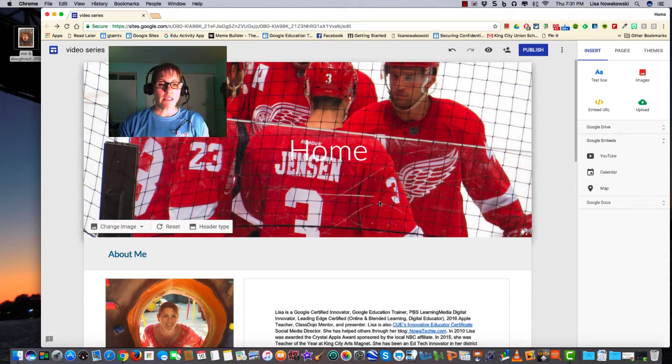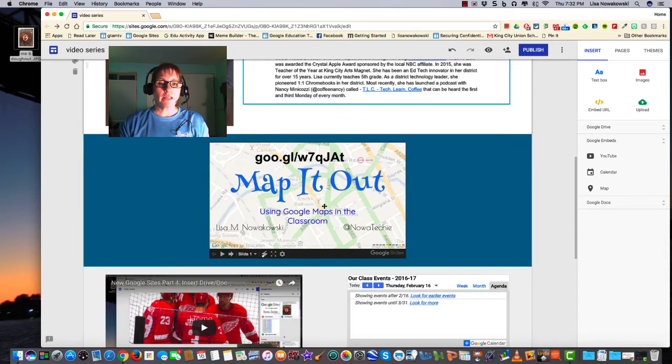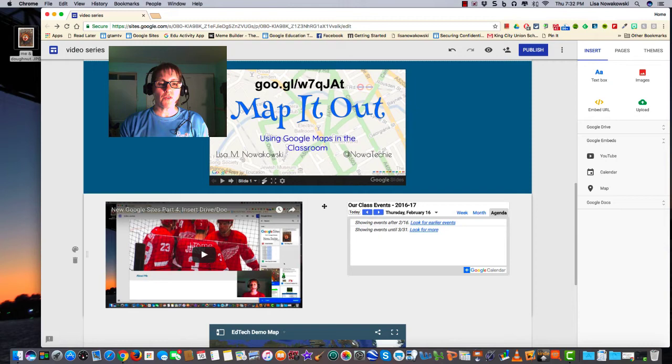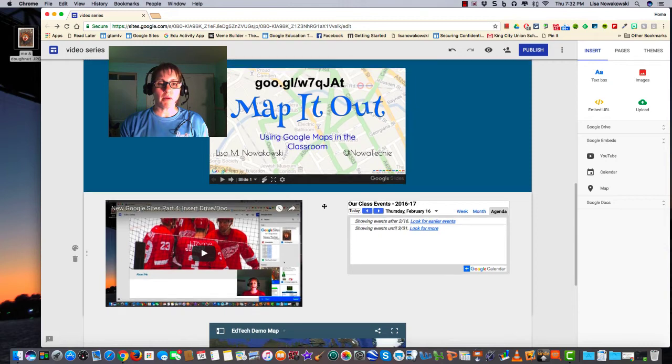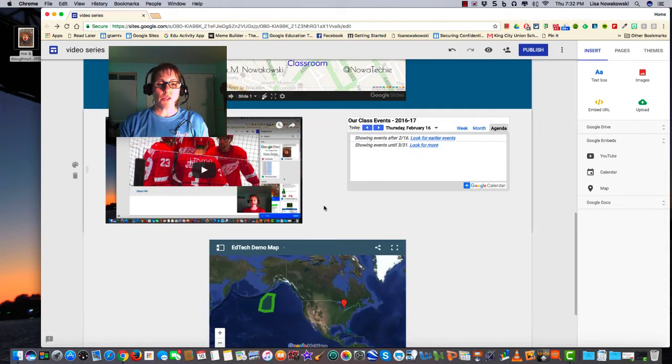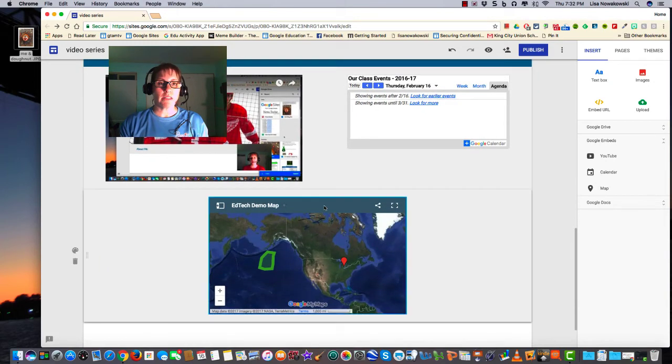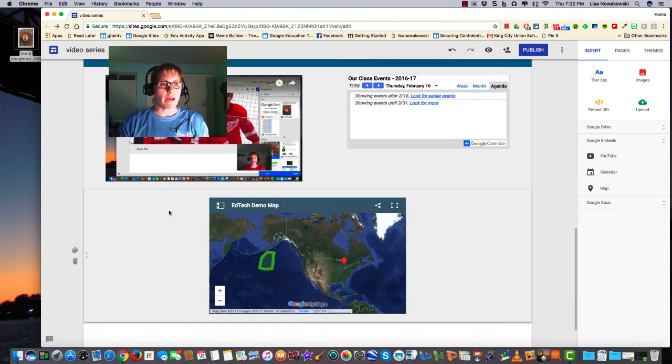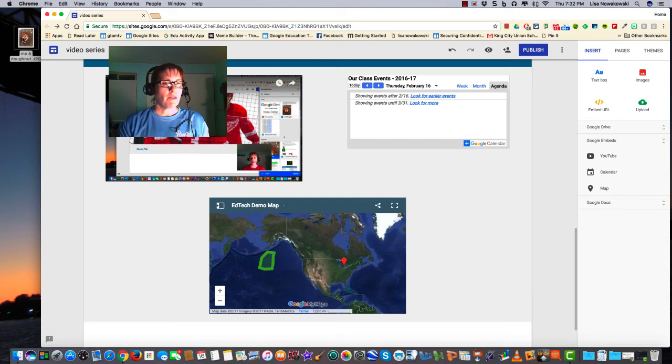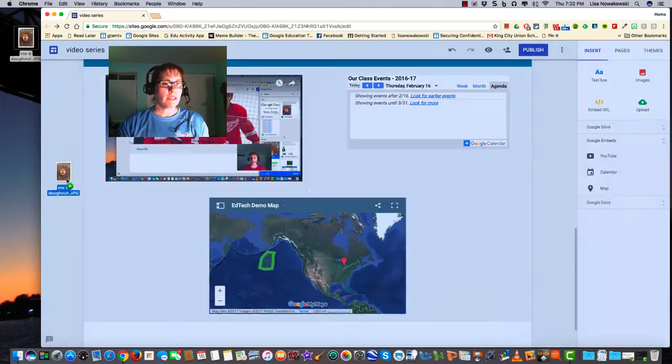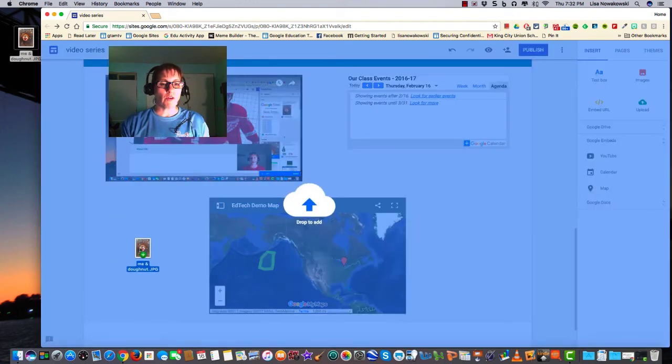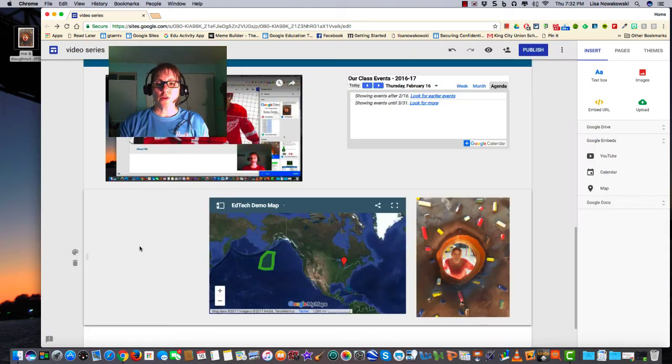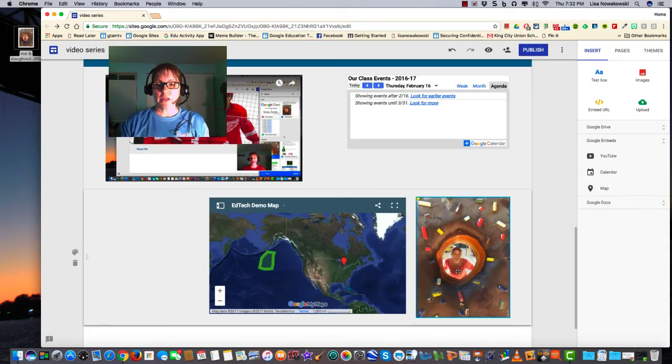The second tip is that I can drag an image from my desktop onto my site. So I've scrolled down, I find the image on my desktop, I click, drag it over, and drop it into place. And here it is.